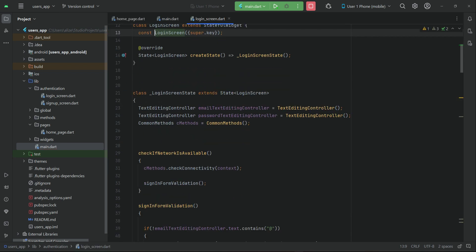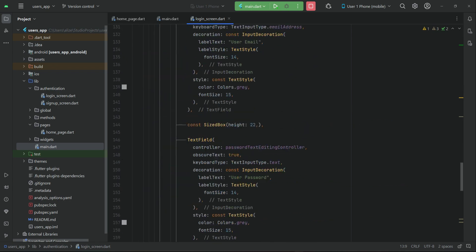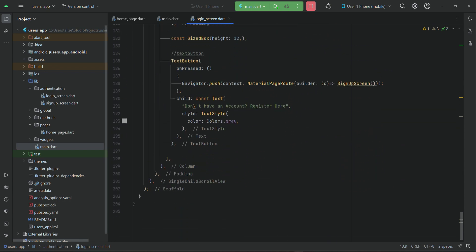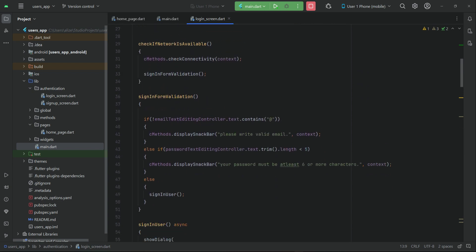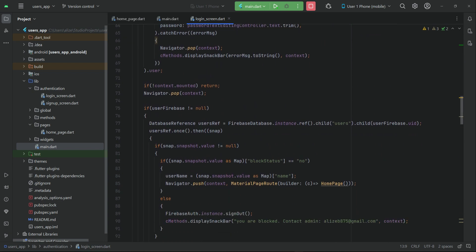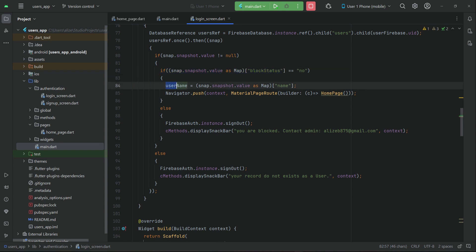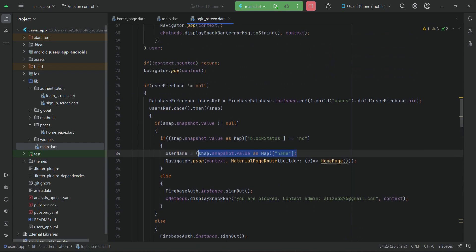Just like on our login screen, when the user logs in successfully we get the current user information. If everything is successful, we first check if the user is blocked by the admin or not. If the user is not blocked, we get the other information we need — for example, currently we get the name. The same we can do on the home screen.